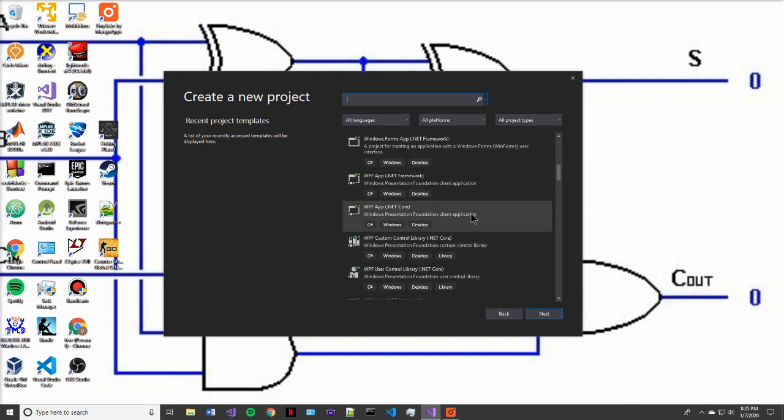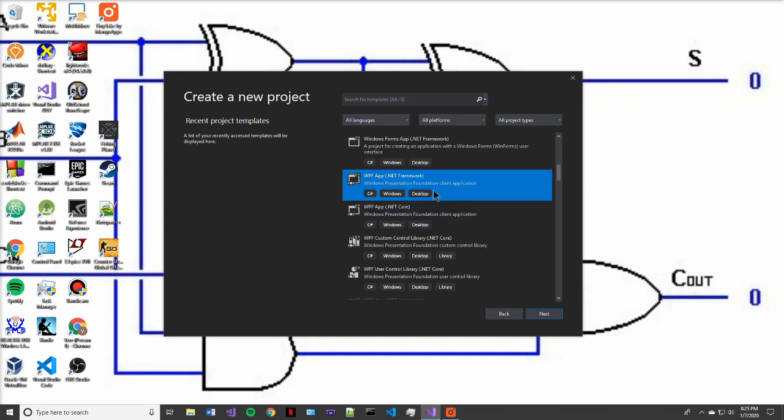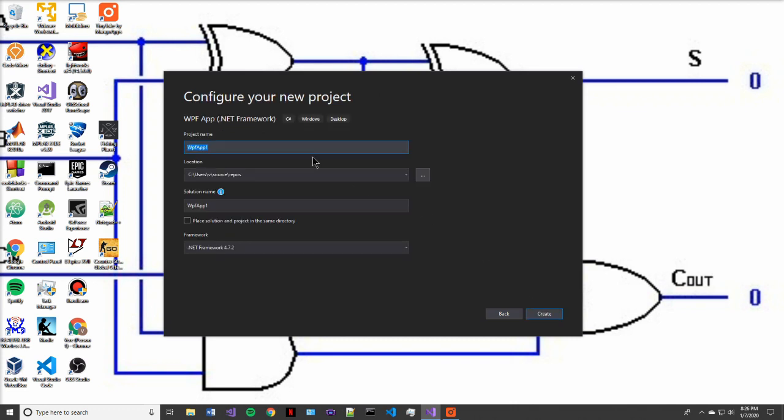And on this screen, we're presented with a lot of different options on projects to start. But today we're going to select the WPF app built on the .NET framework, not the .NET Core. Go ahead and press next.